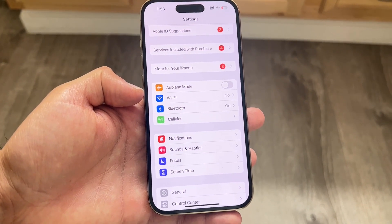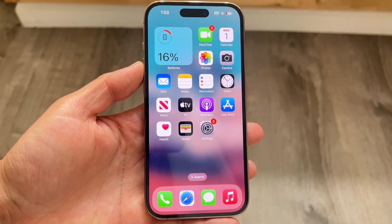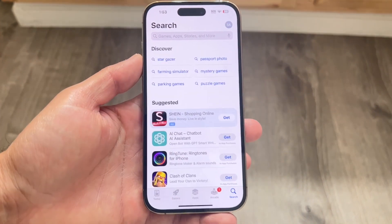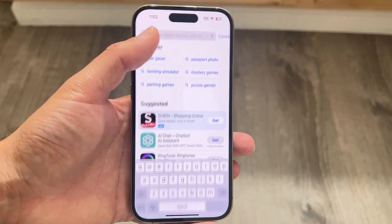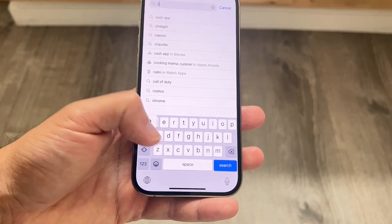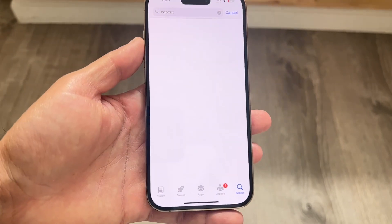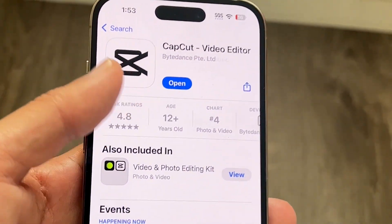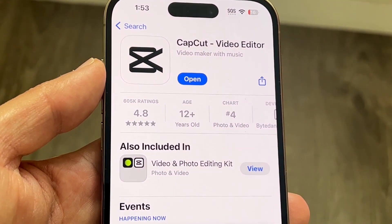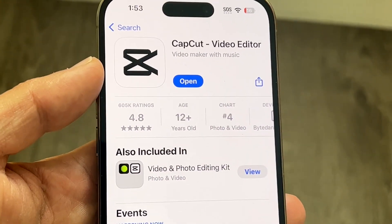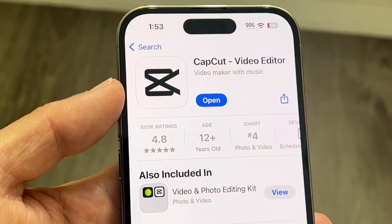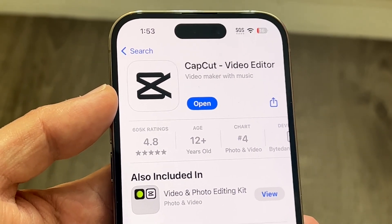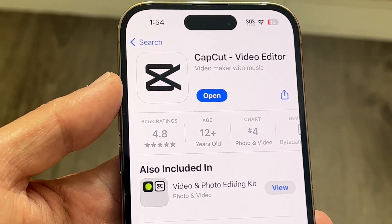If you do that and it's still not working, the next thing you may want to do is double-check the version of your CapCut software. Make your way over to your app store and search up CapCut — just type in 'C-A' and usually it'll fill itself out. From here you should be able to find the application. If there's an update button, click on it and update CapCut. This is by far the easiest way to fix this problem, and the majority of people will end up fixing it just by updating their software.